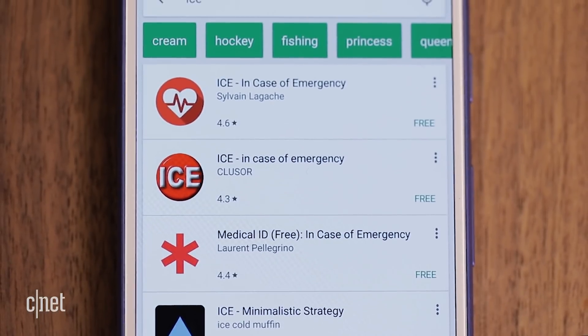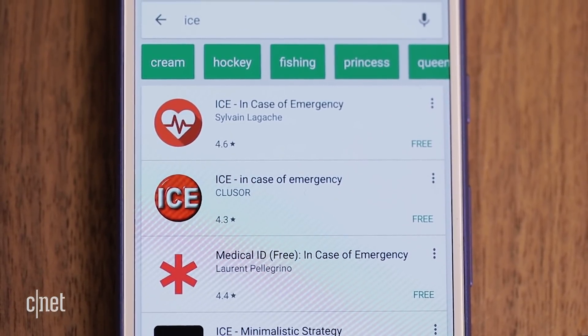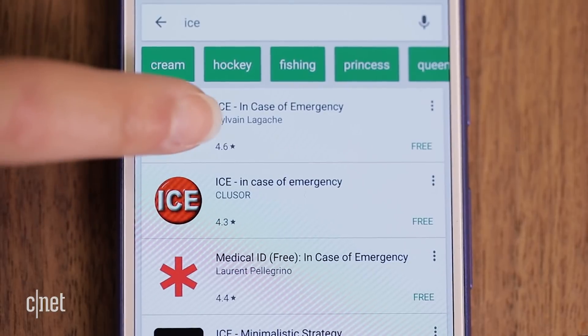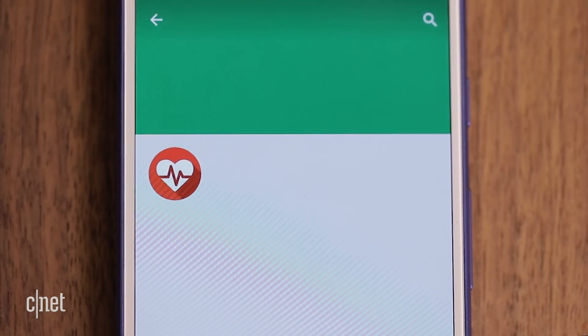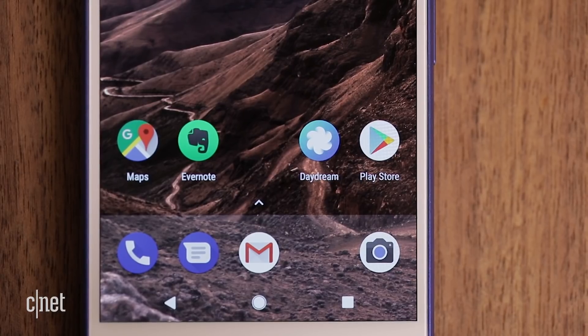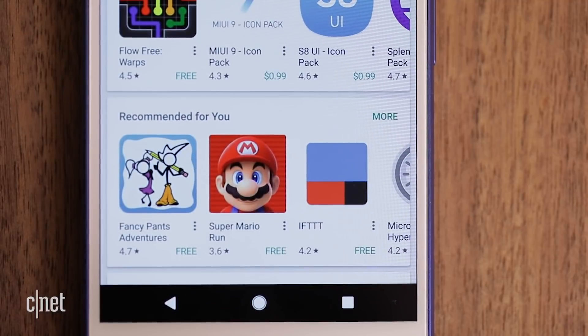If your Android doesn't have this option, there are many free apps that will set an ICE, or in case of emergency, contact. Just search for ICE in the Google Play Store. I'm Lexi Savides with CNET, in San Francisco.